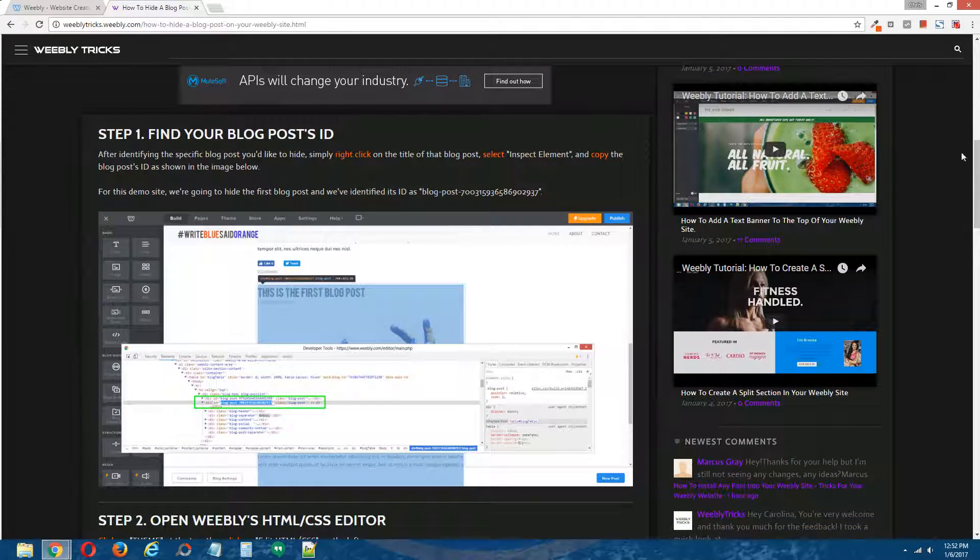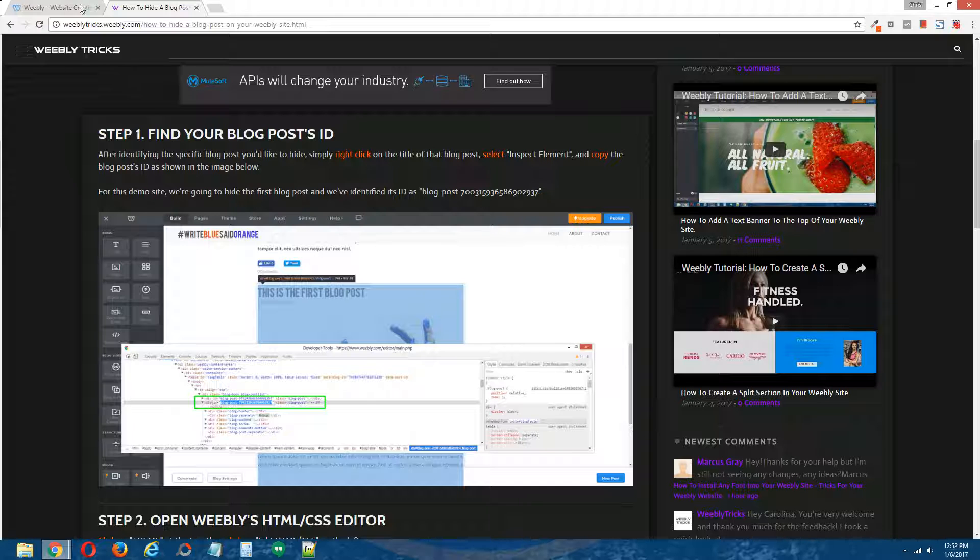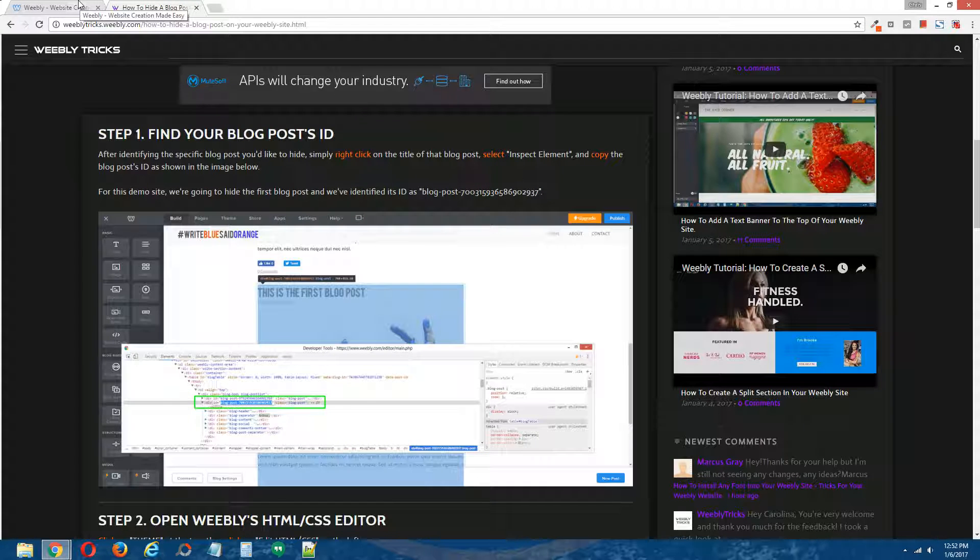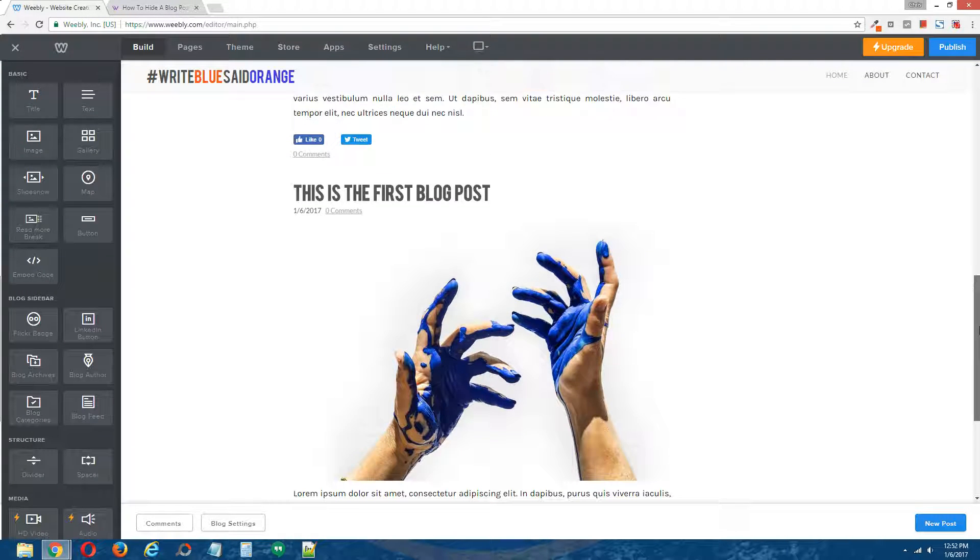Step one, find your blog post ID. Now, every Weebly blog post on your website has its own identity, its own ID, and we're going to show you how to find that.